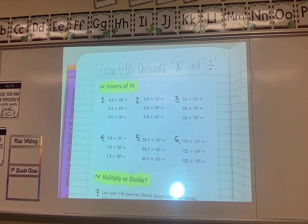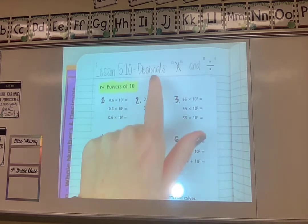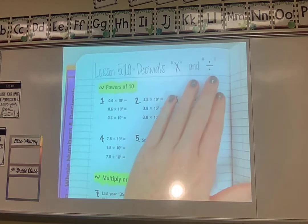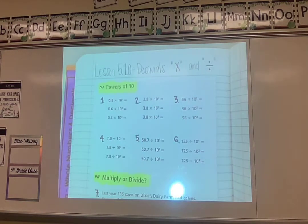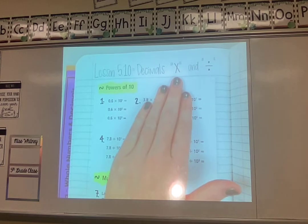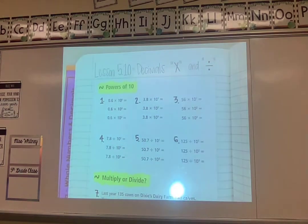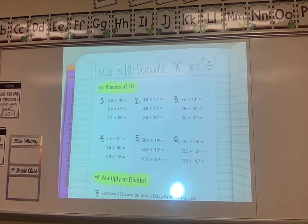Hi fifth grade. Today in math we are doing our last lesson from unit 5 — lesson 5.10 — over decimals multiplying and dividing. Unit 4 was over just multiplying decimals. Unit 5 has been over dividing decimals, and today we're going to review everything, since we split it up over two units.